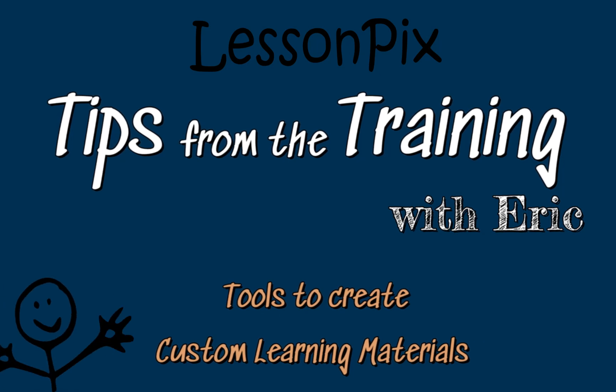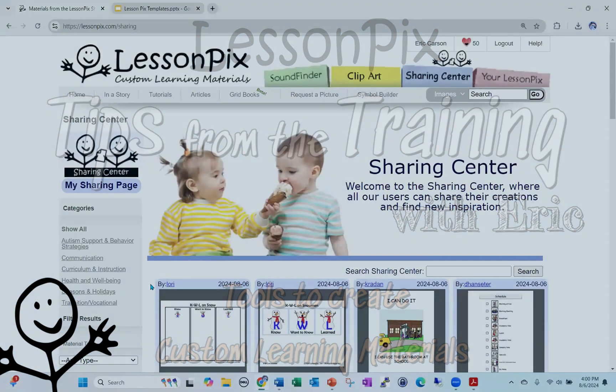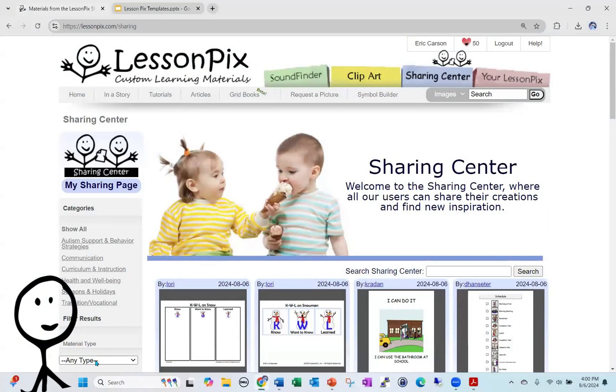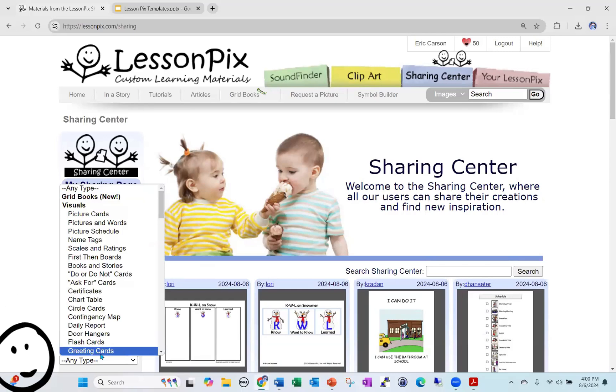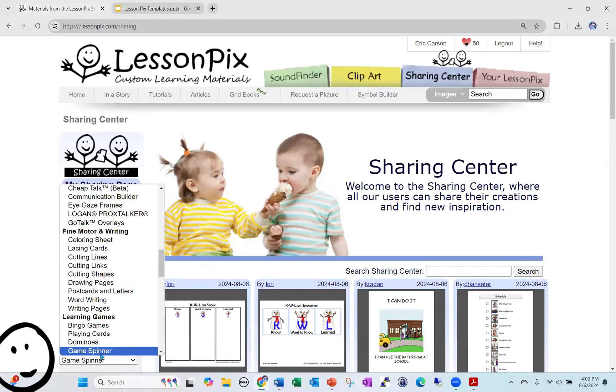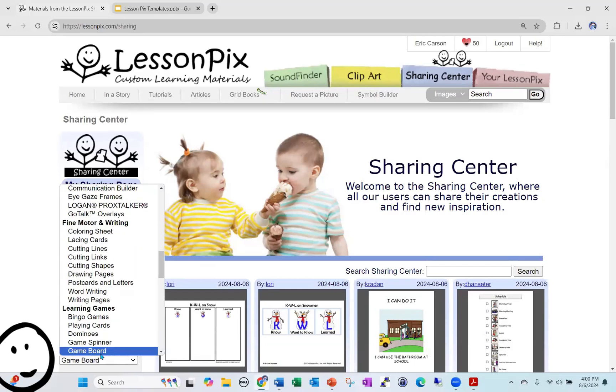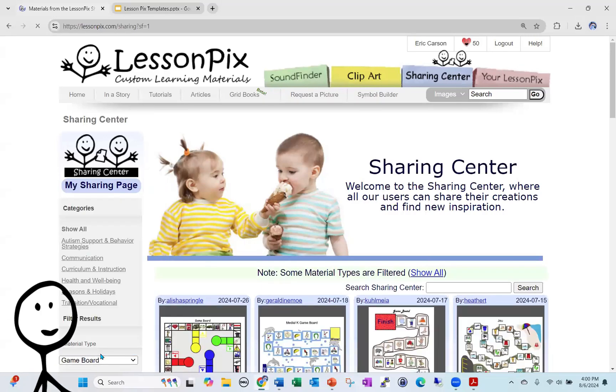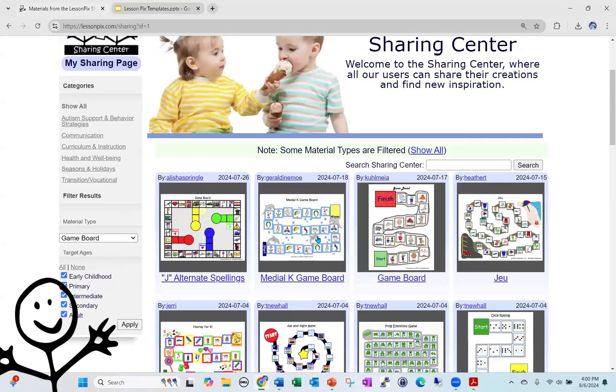Go to the sharing center, and we are going to go to games. This is the game spinner. I'm going to search for game boards. I want to show you this is a really cool feature.